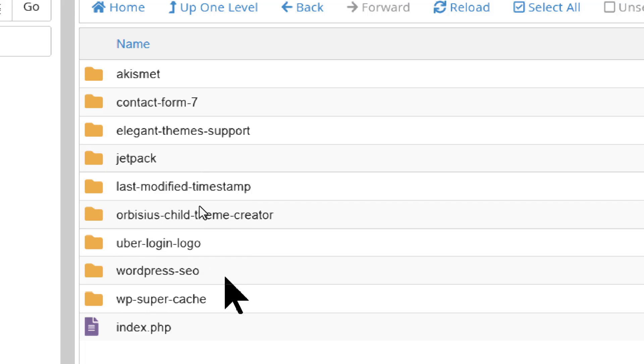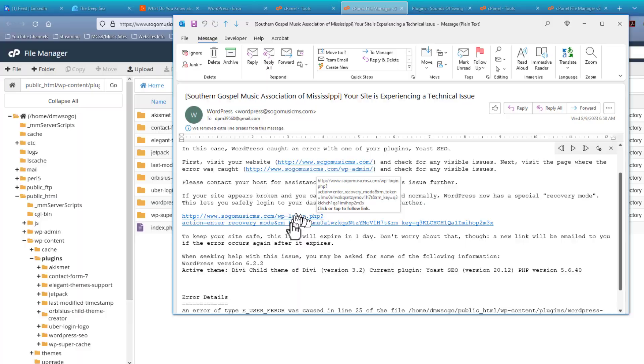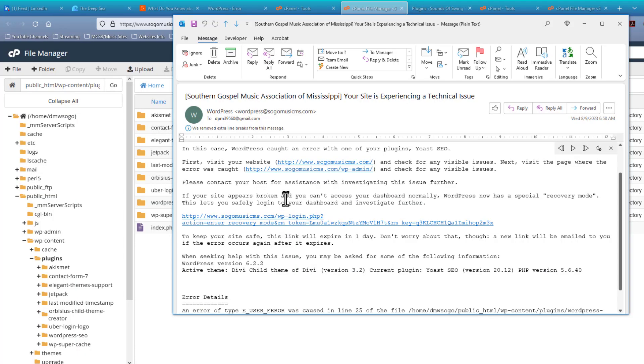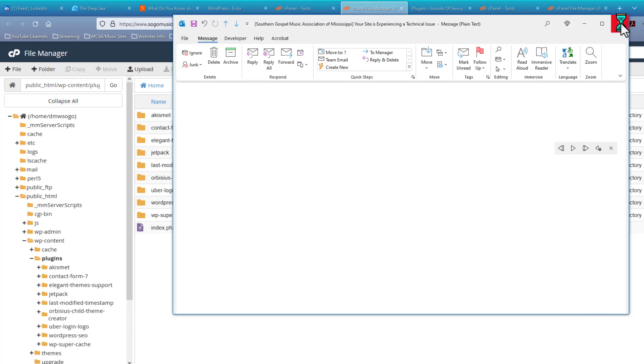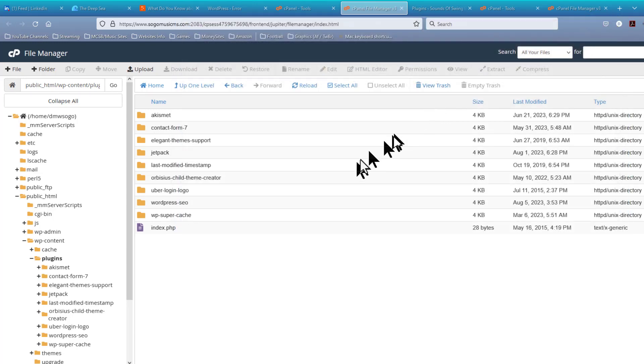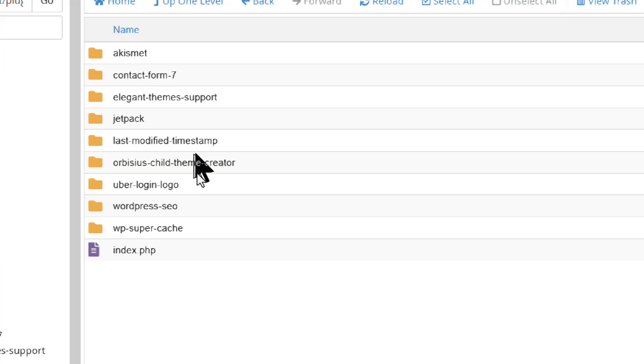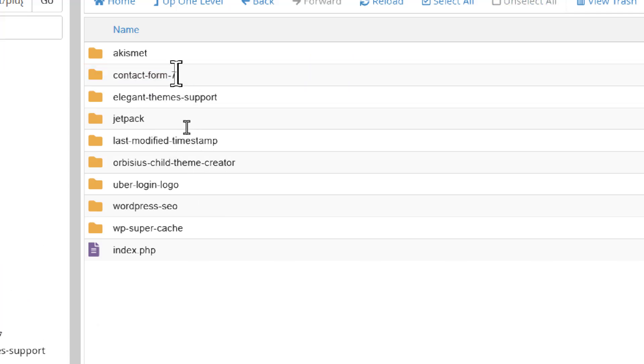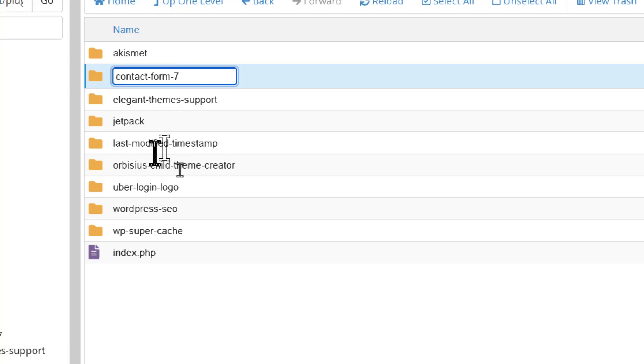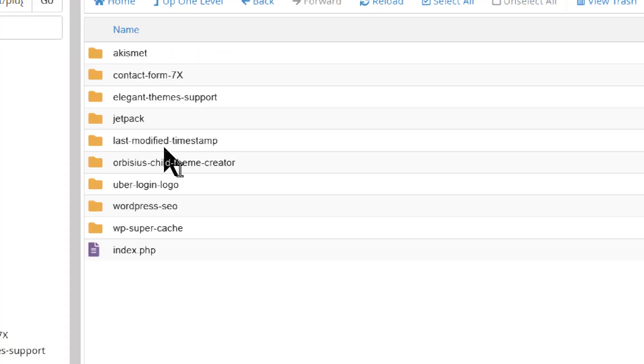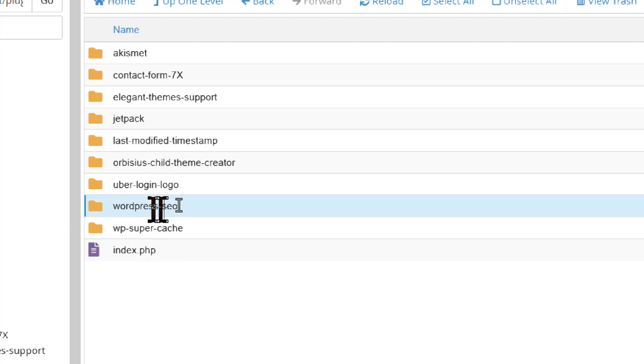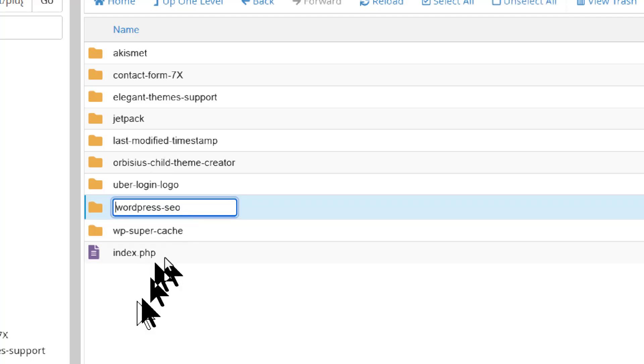And the reason I know that is because we got an email here from WordPress telling us that the site was down. So let's go ahead and close that email. Let's come to these plugins. And let's disable both the Contact Form 7. I'm going to just add an X on the end of that. And the WordPress SEO. Let's add an X on the end of that.